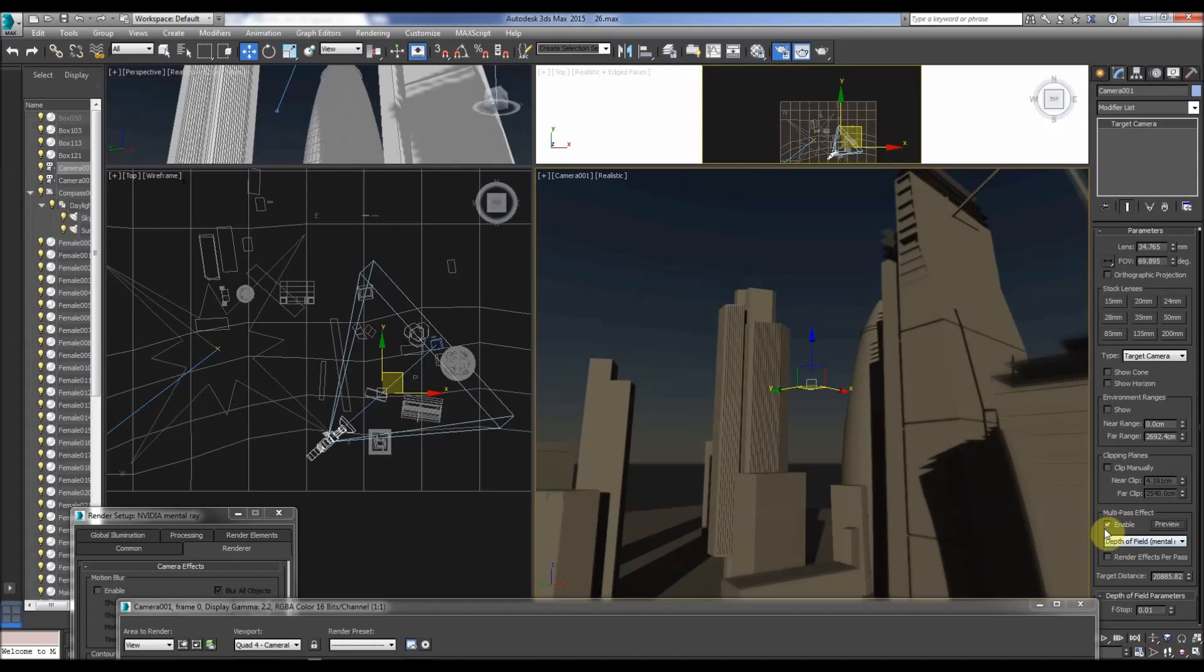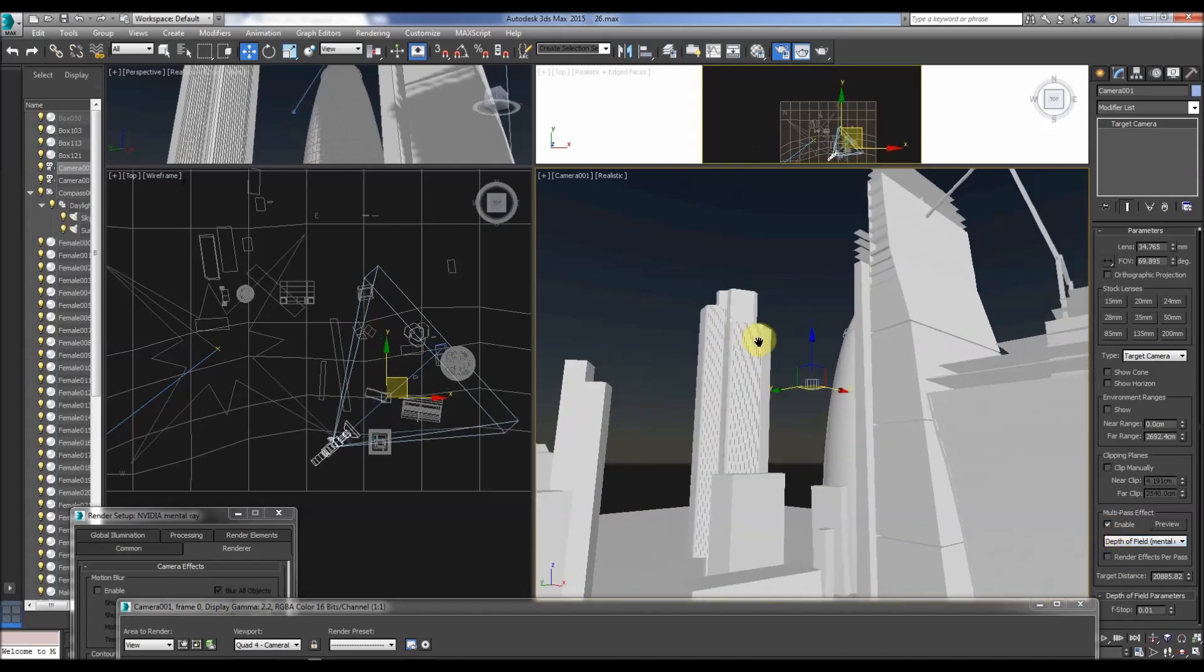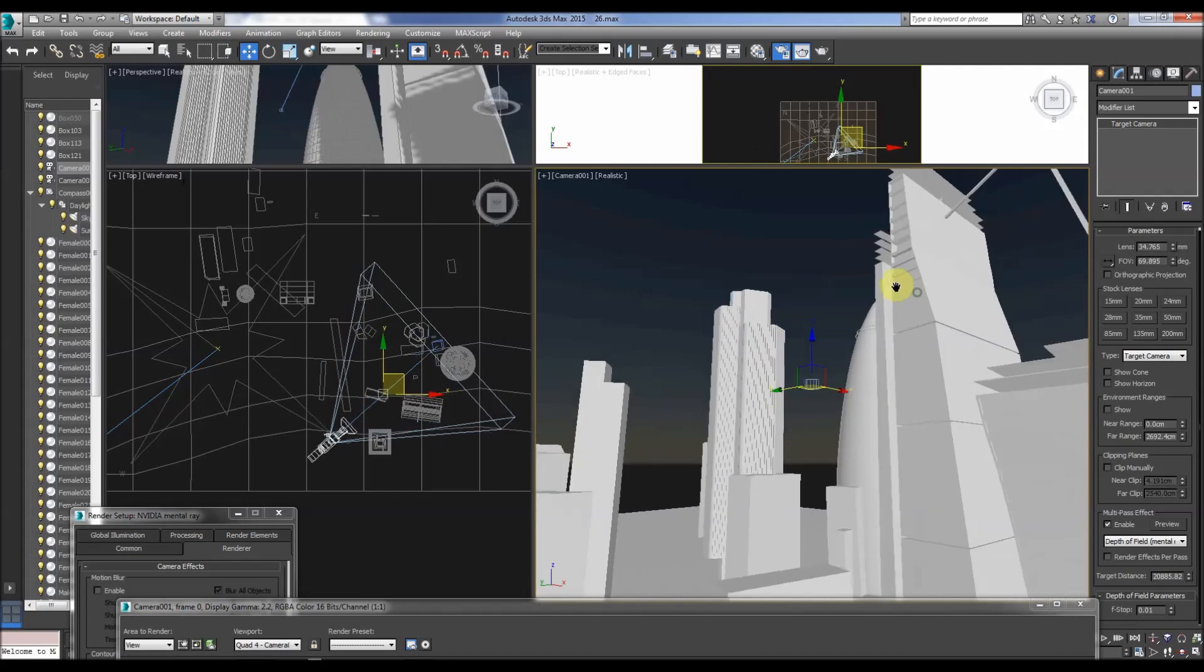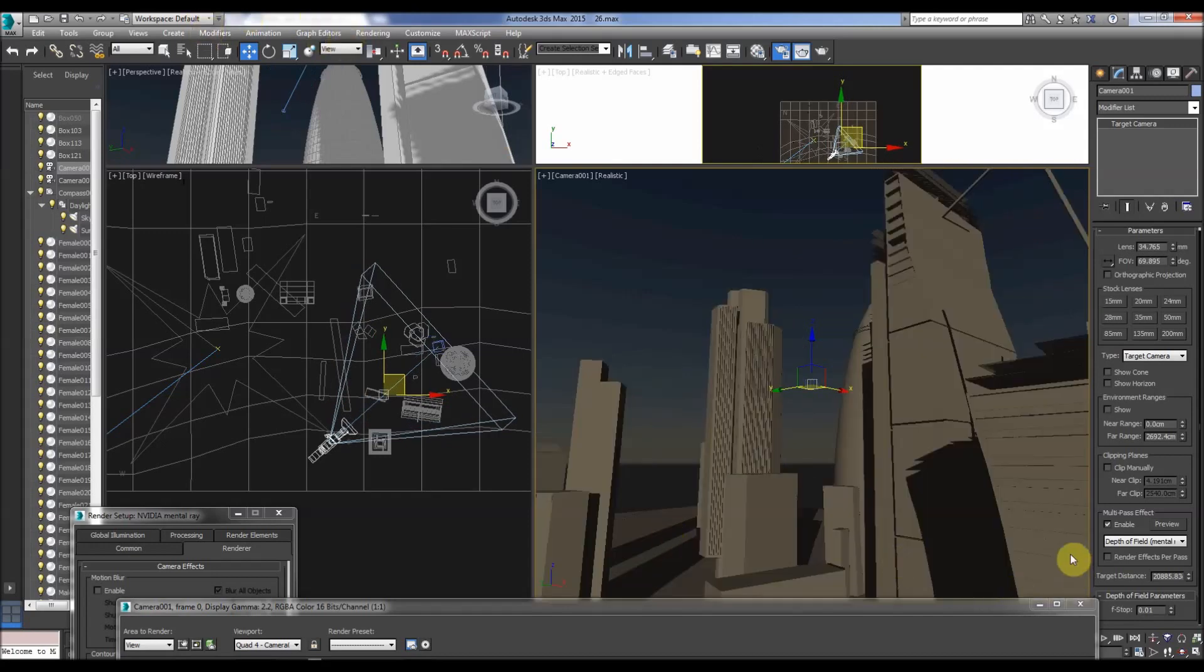So that's basically the 3D Studio Max method. Viewing it in a viewport, very useful when you come to render. Okay, so that's that.